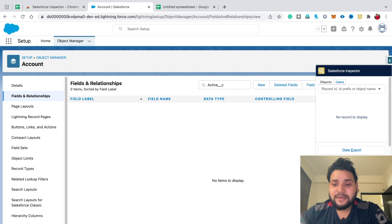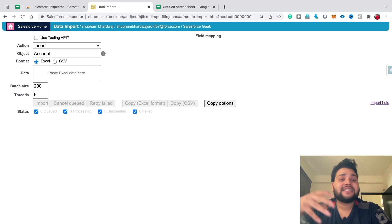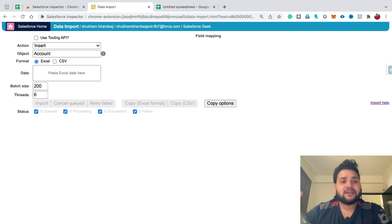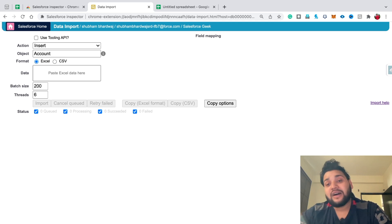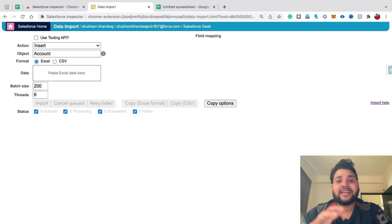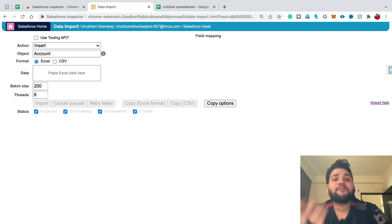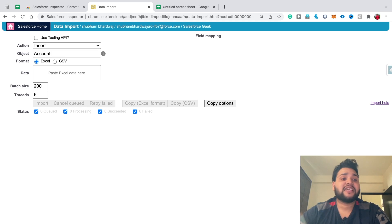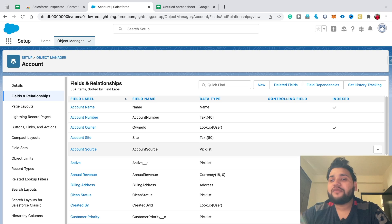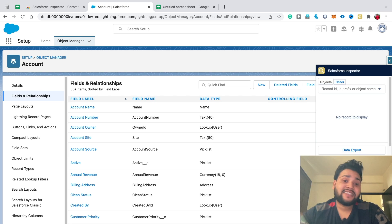You can also import data into your Salesforce org using the Data Import feature — it works like the Data Import Wizard but is faster and simpler in terms of UI and option selection.